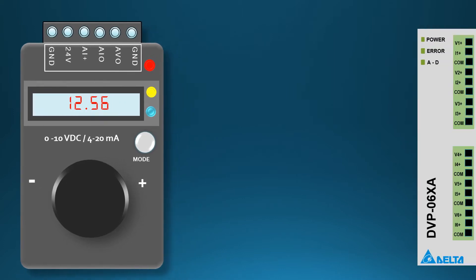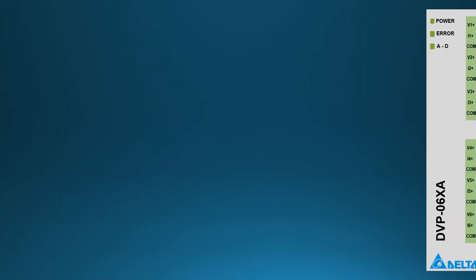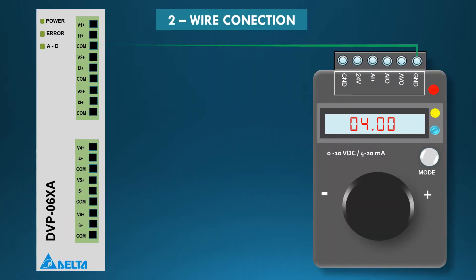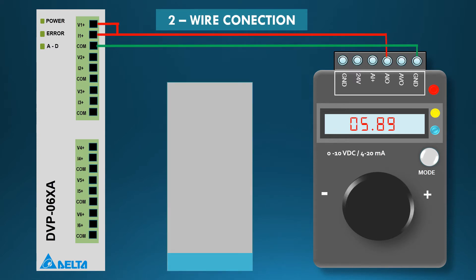Here we use 4 to 20 milliamps to simulate tank level. For that we are going to use 2 wire connection method as shown in video. Now the simulation time.